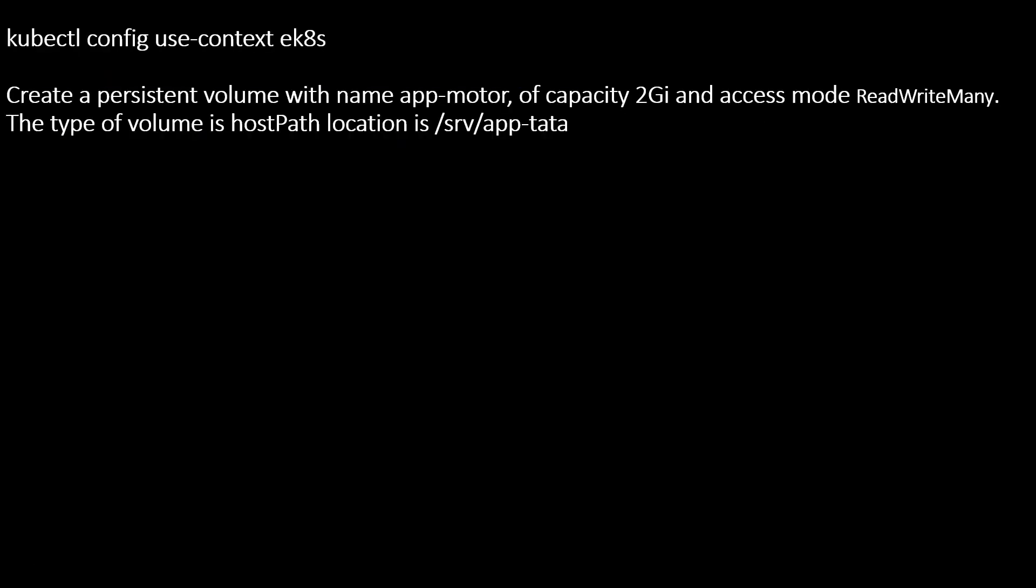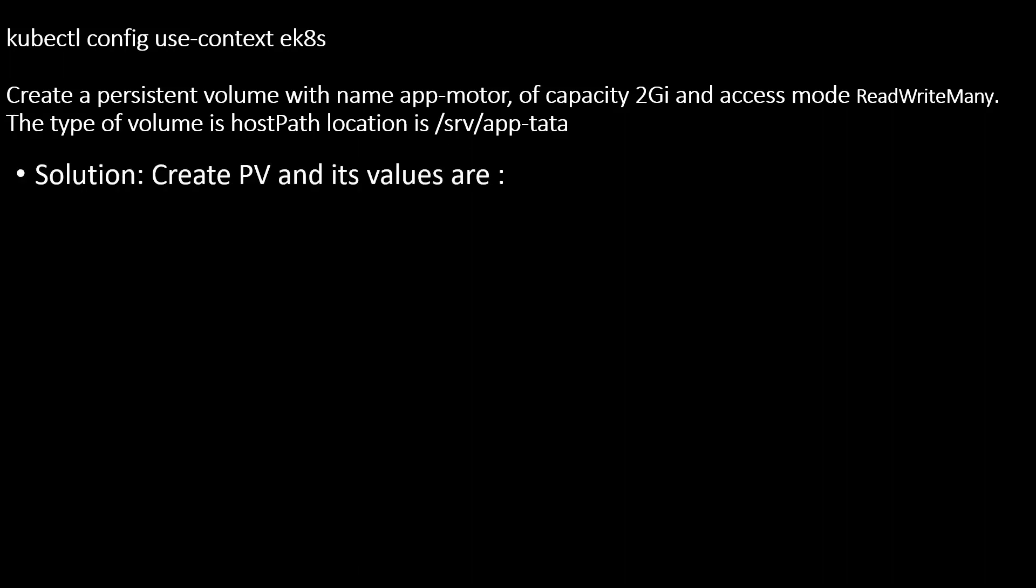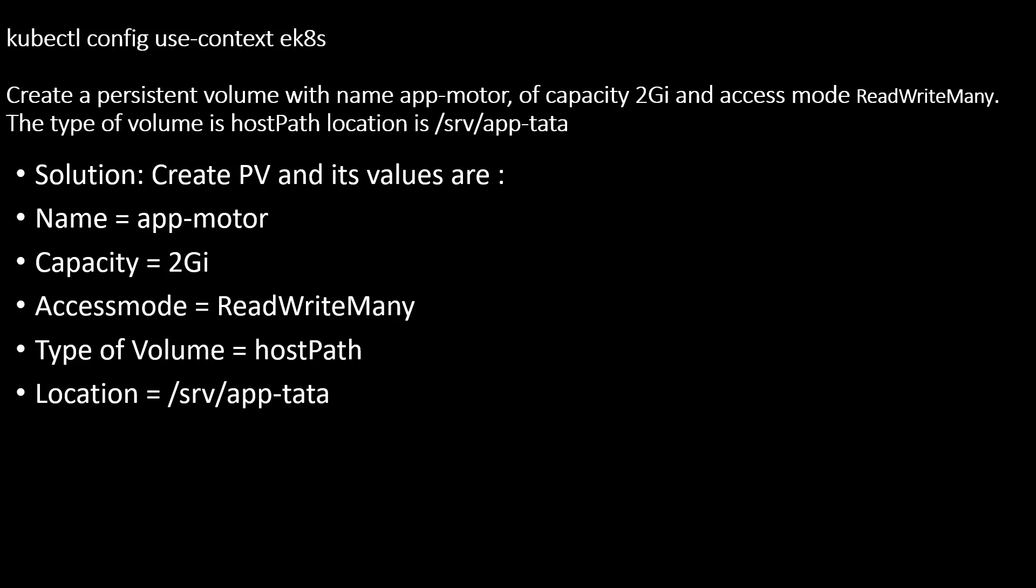This is my question. First we need to set the right context. The question is create a persistent volume with name app-motor of capacity of 2GB and access mode is ReadWriteMany. The type of volume is hostPath, location is this. In this question we need to create a PV and its values are these five types: one, two, three, four, and five things we need to create.